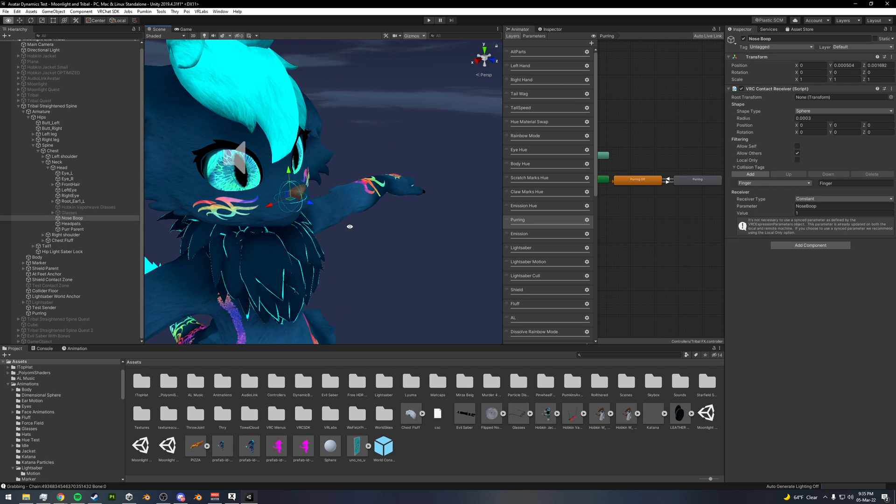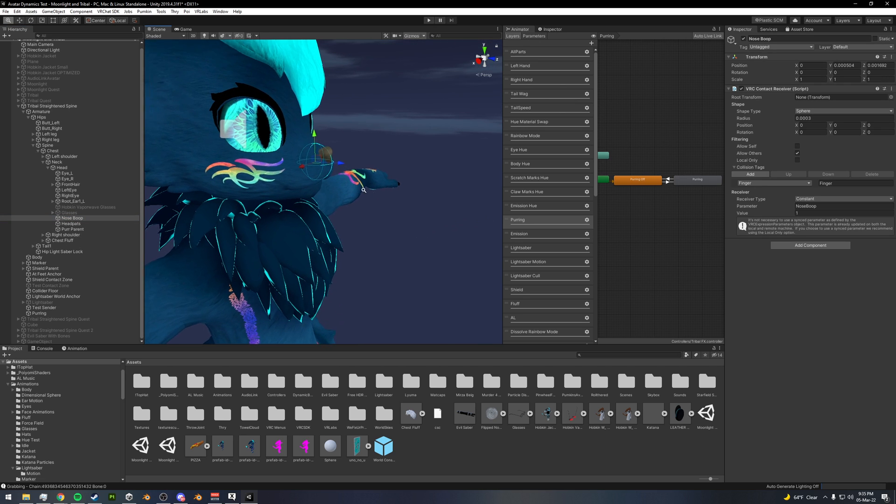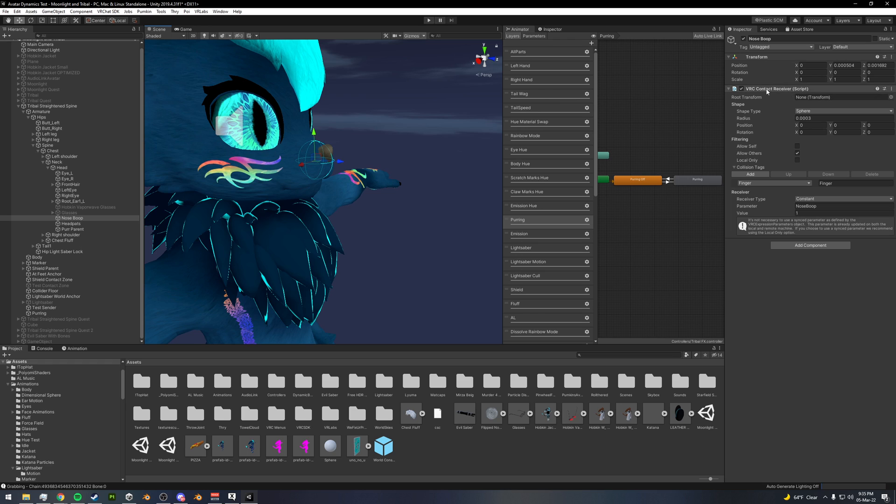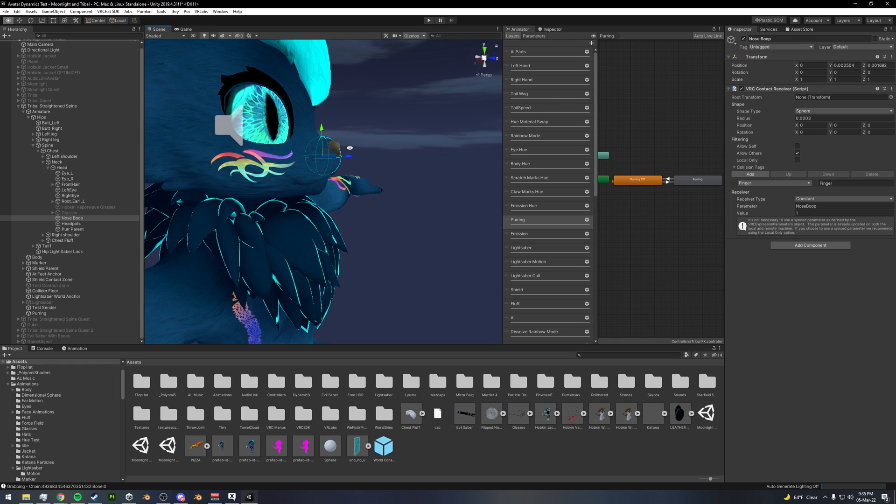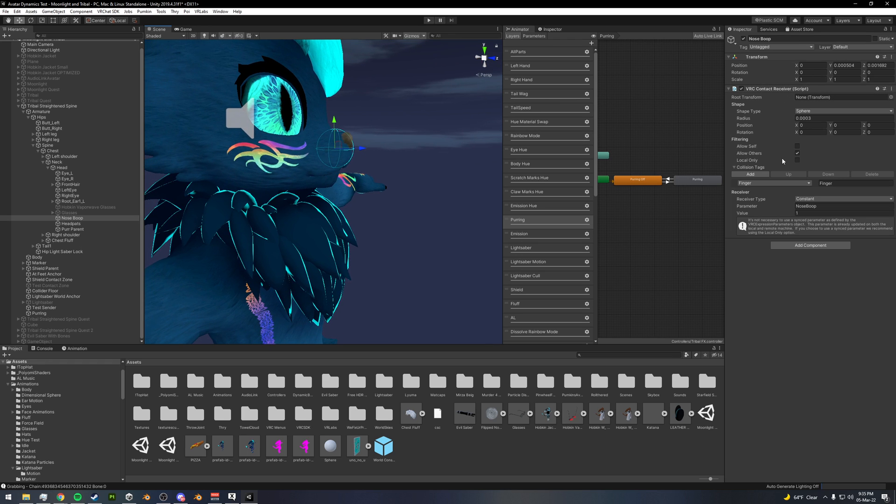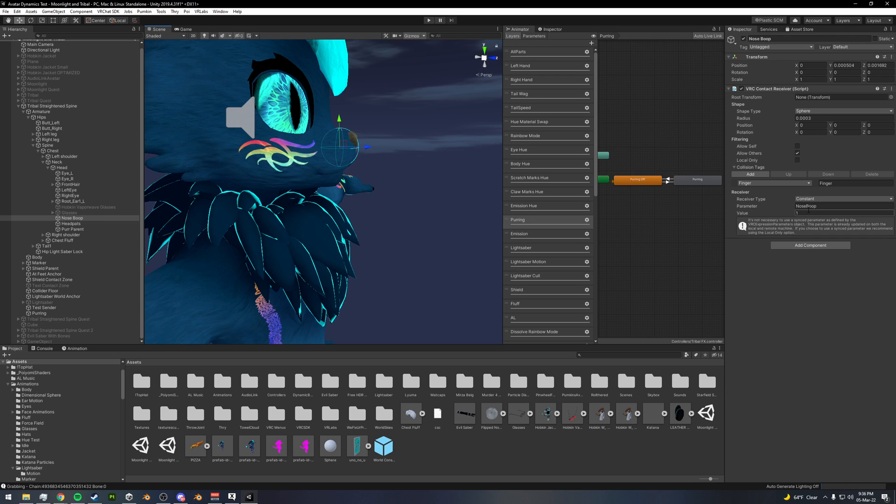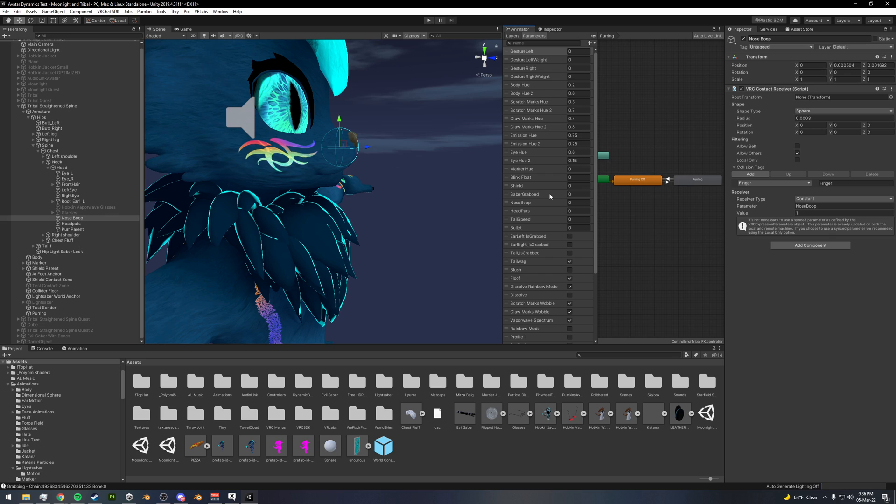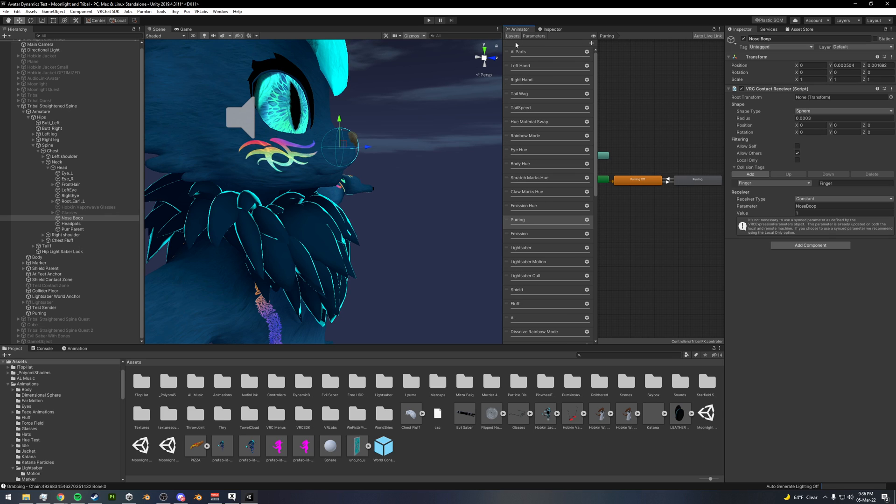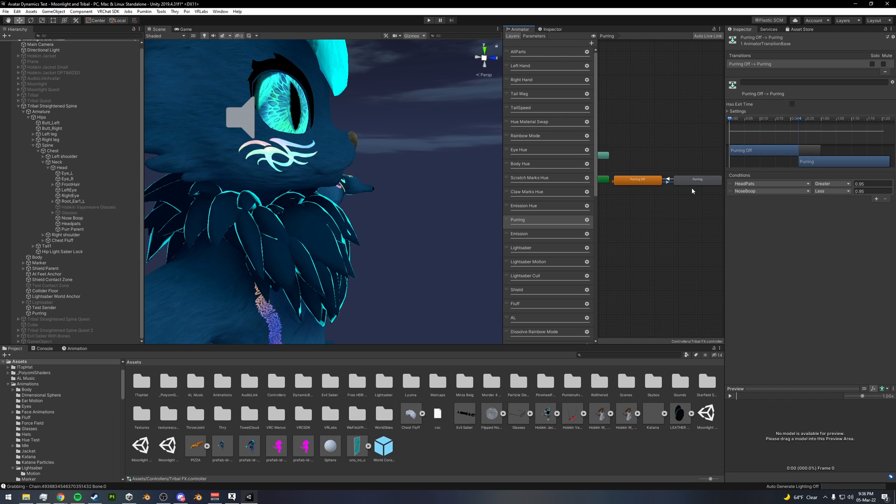So right here I've got a receiver set up that essentially whenever a sender collides with it, which is a finger sender, then it will update this parameter that I made called noseboop, which is just a float. It will update that value to one, and so whenever that's updated to one I have different things set up.